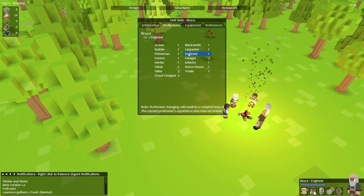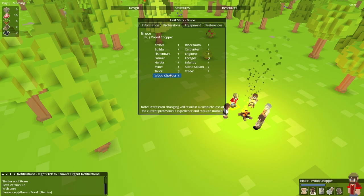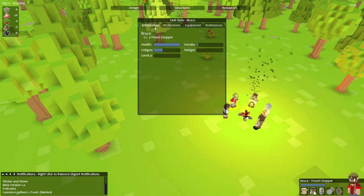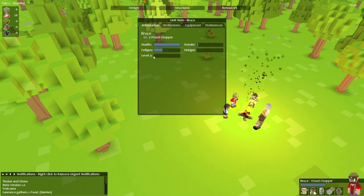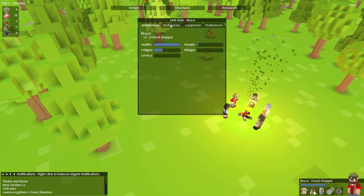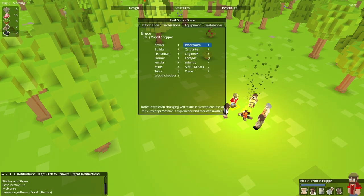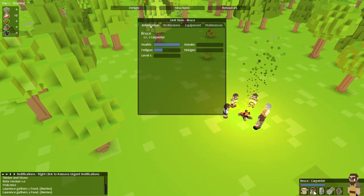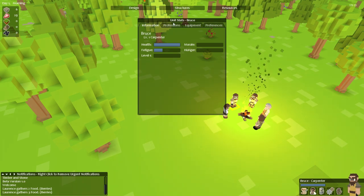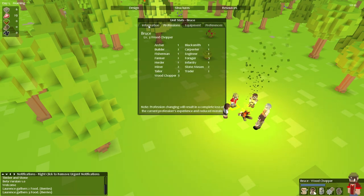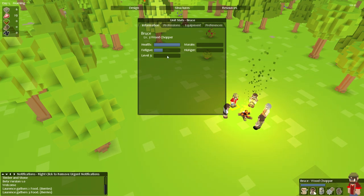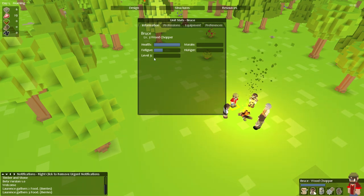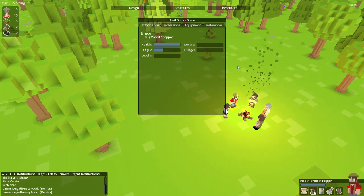One thing I should note to you guys or that you should take note of is when you look at their level you can see that right now Bruce is a level 3 woodchopper. If you go ahead and click on professions, actually if he was a level 3.5 woodchopper and you went and clicked on professions and changed him to a carpenter and then came back, you'll notice that he's now a level 1 carpenter. Let's say you change him back to a woodchopper and you come back here and he was previously level 3.5. That half of a level will now revert back to simply level 3 and you have to start that over again.